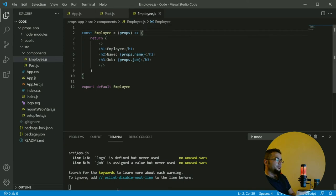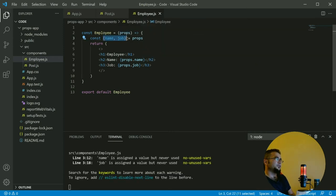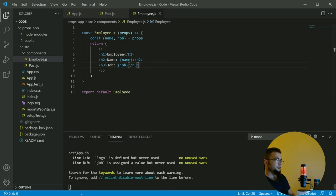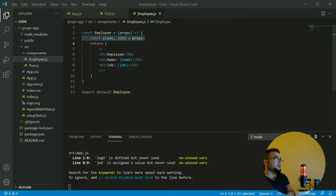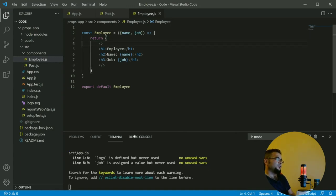Props is just an object, so we can destructure it in the parameter, or we can destructure it inside the function body: const { name, job } = props. That creates two independent variables and we no longer need props.name or props.job. Let's verify — it still works. But the best way most developers use is to destructure props directly in the parameter.